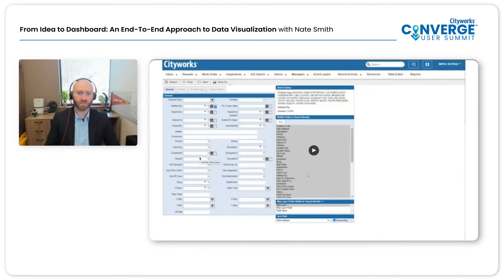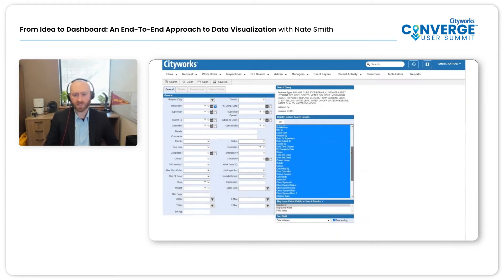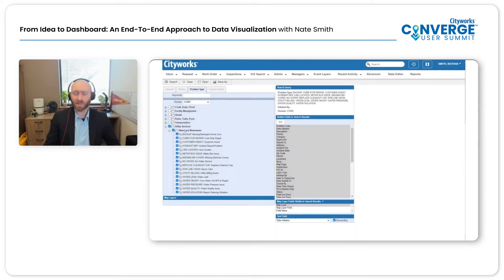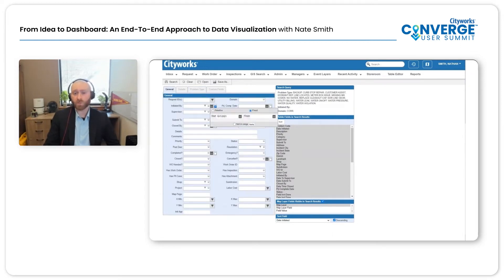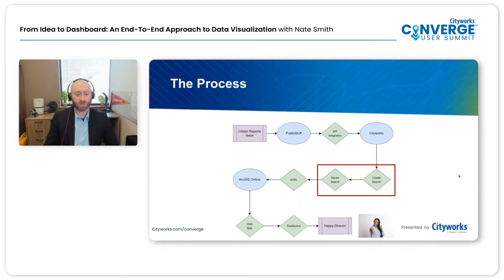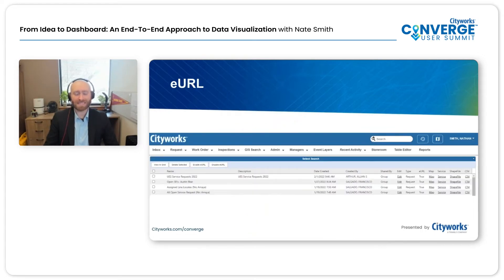Let's move on to the search portion. If you want to create an eURL and filter the data you're looking for, you need to create a search and save it. Searches are fairly common within CityWorks, but for those unfamiliar, here's a brief overview. You're looking at search creation for service requests — I'm including all fields, filtering by the utilities department's problem types, and adding a date filter to look at this fiscal year starting October 1st. That's how simple it is to create a search within CityWorks.